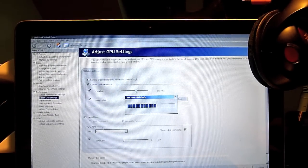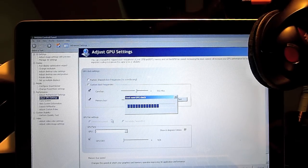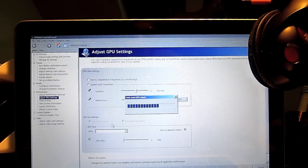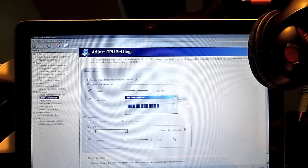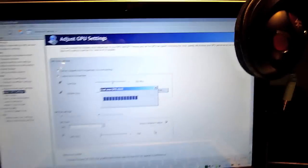Now it's just running the test for the overclock to see if your graphics card can hold it or not — just have to wait. As you can see, the temperatures are getting high now.